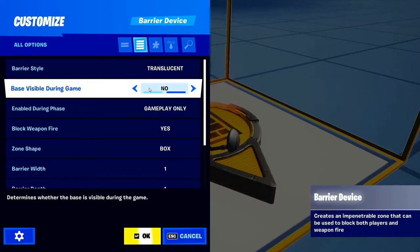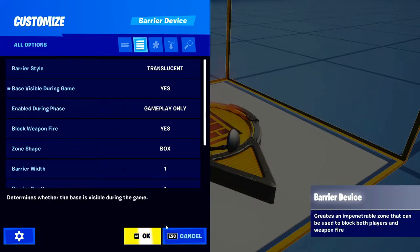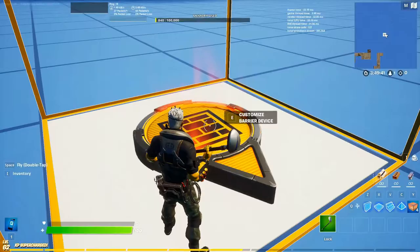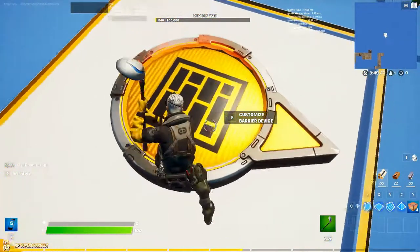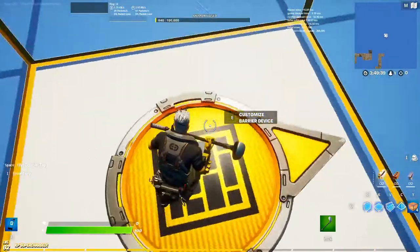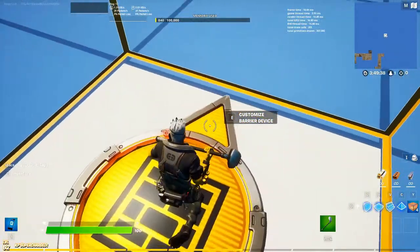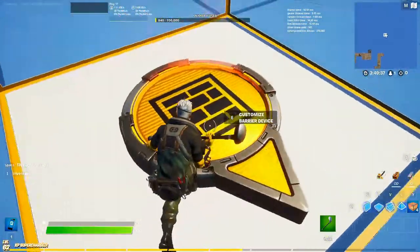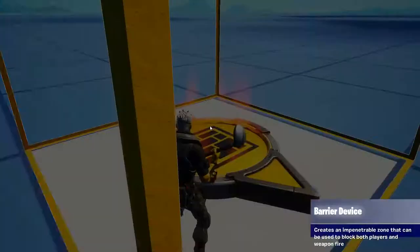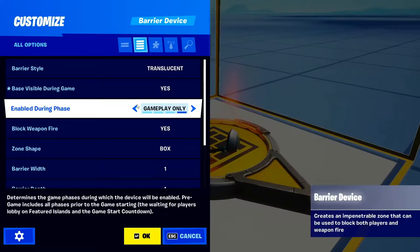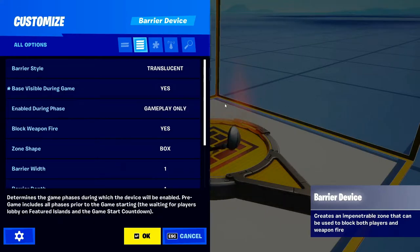Next: Base Visible During Game. I'm going to put this to Yes so you guys can see what we're doing. The base is this little thing in the middle — the circle with the little triangle on top. Do you want that to be visible in the game? I'm gonna put Yes for the video.